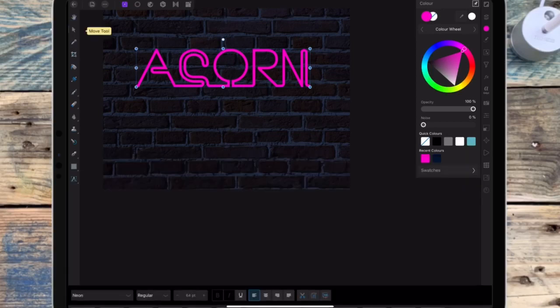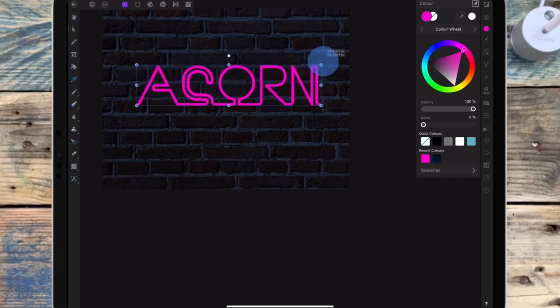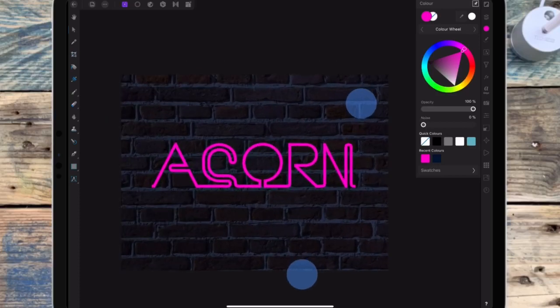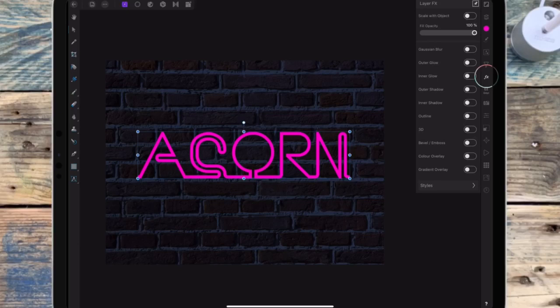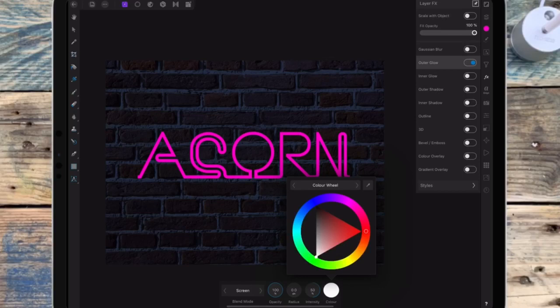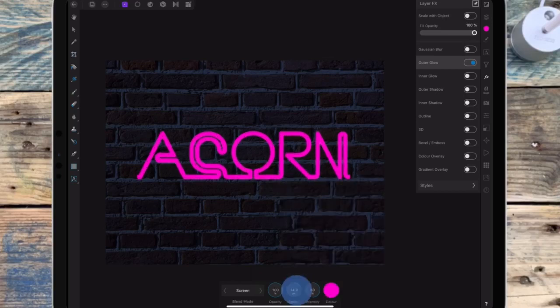On the move tool I'm just going to resize the text. Then I'm going over to the FX on the right and clicking on outer glow. I'm changing the color to pink and bringing the radius up — this is going to be the glow coming from the letters.